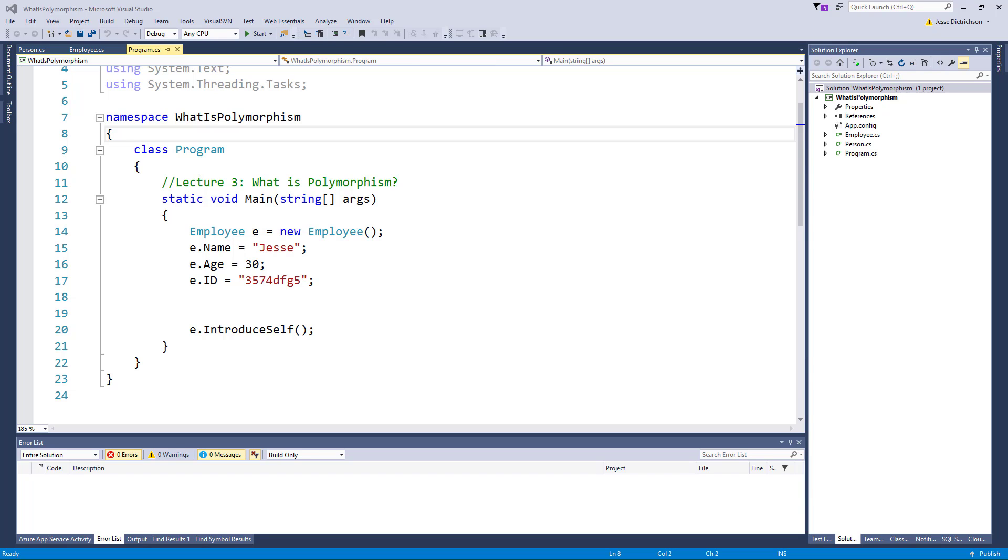Welcome to lecture 3. What is polymorphism? In the last lecture we looked at inheritance and I told you that inheritance really gives us two cool features. First it helps us with code reuse and we briefly looked at that. But second I told you that inheritance enables us to use polymorphism.